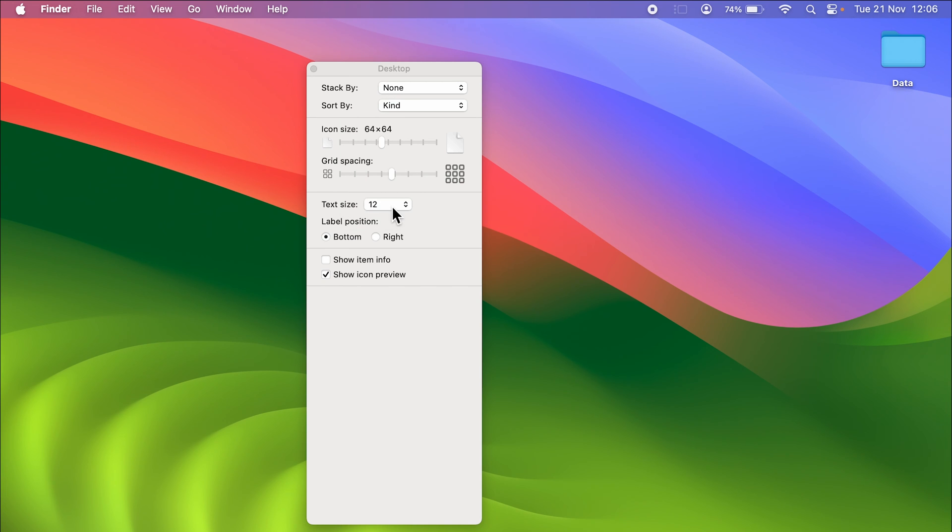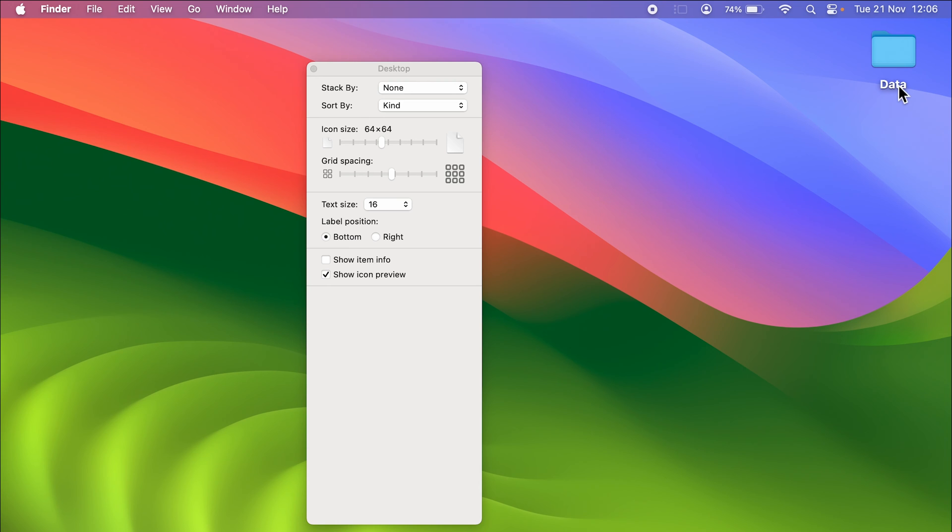These settings are only applicable for desktop. You can see desktop is given over here.